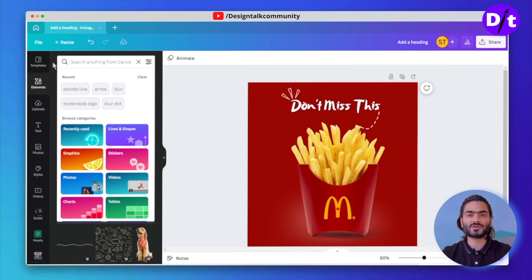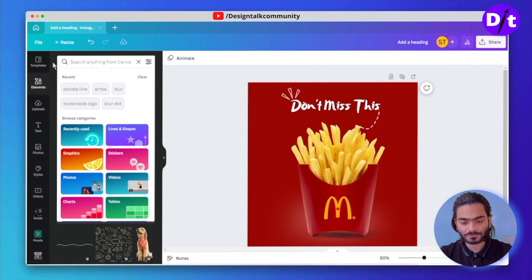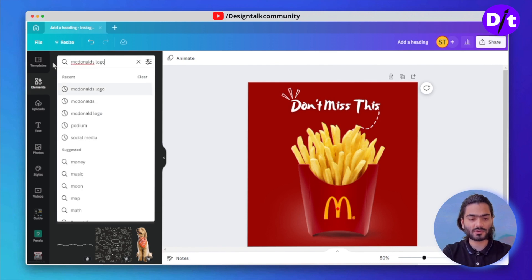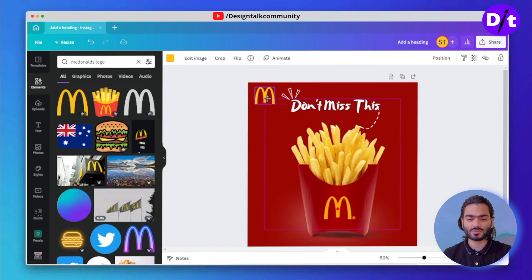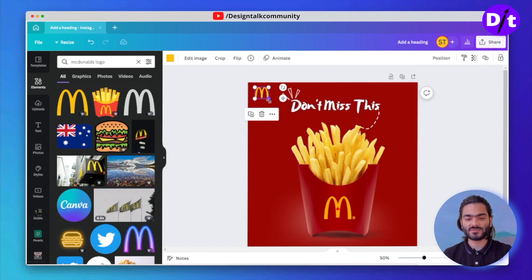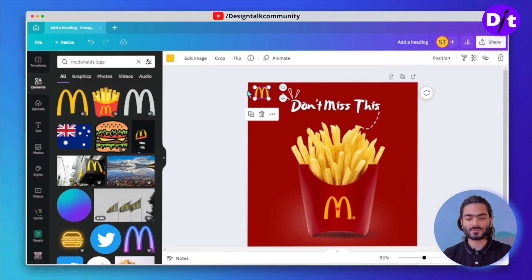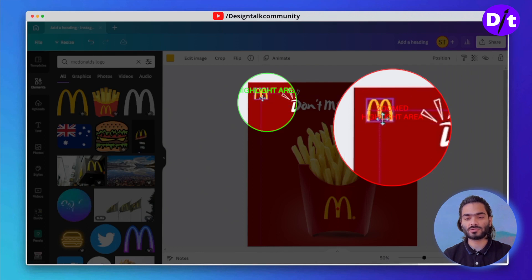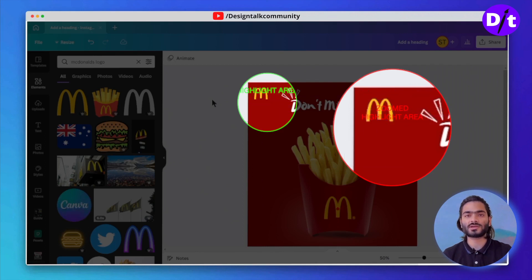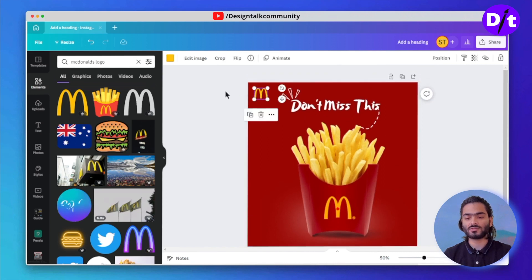Don't forget to share on your social media and tag us at design.community on any platform. Let's add the McDonald's brand logo — you can also find the logo on Google. Place it in the left upper corner, which is the right place to add any brand logo you are creating for a client project.